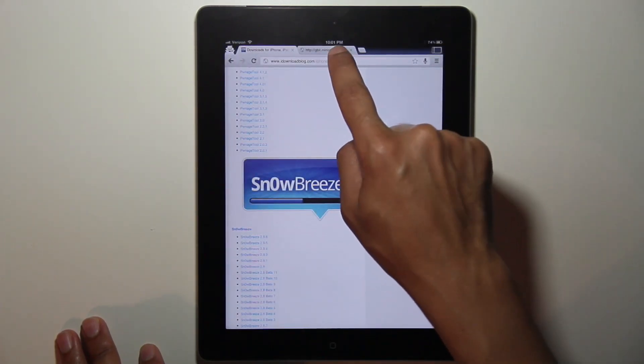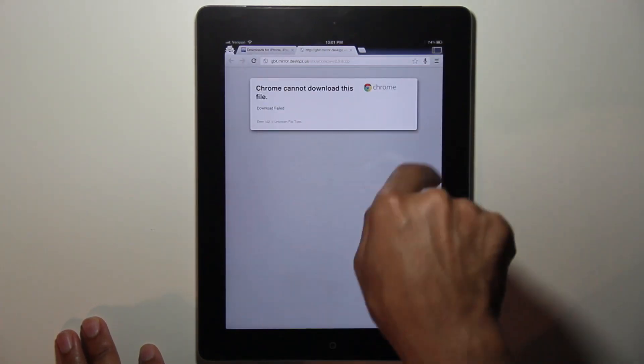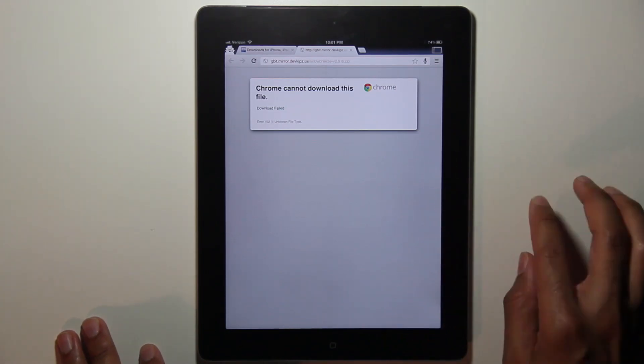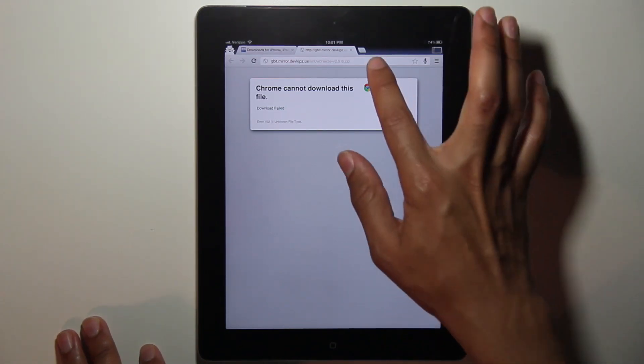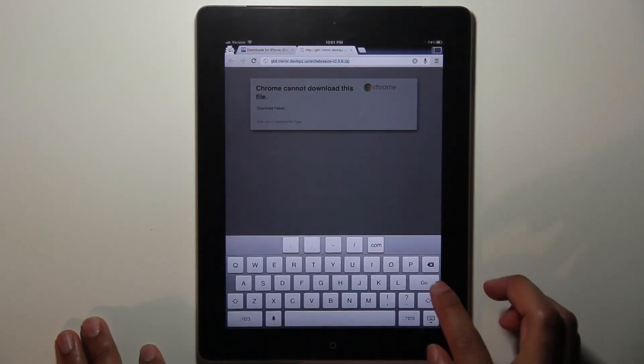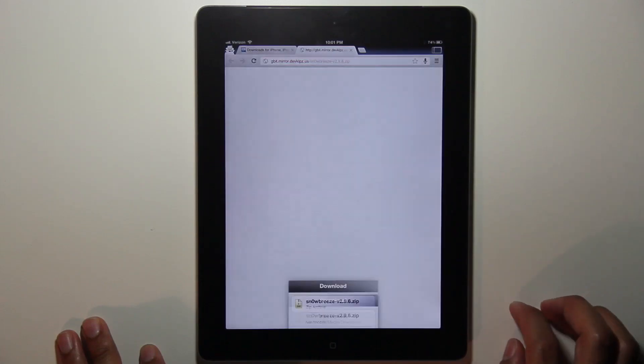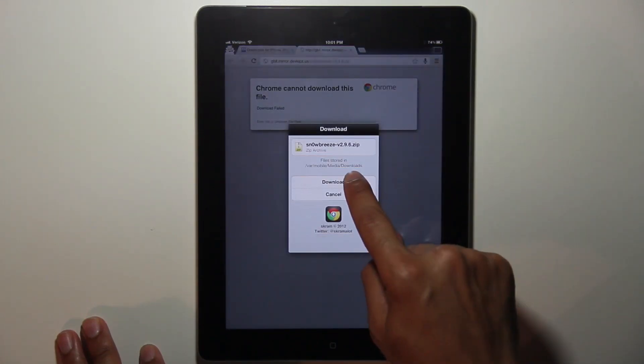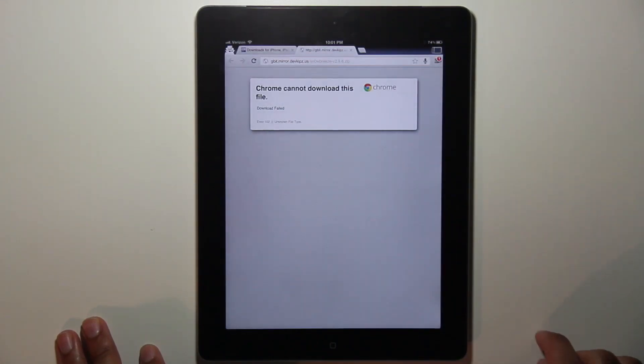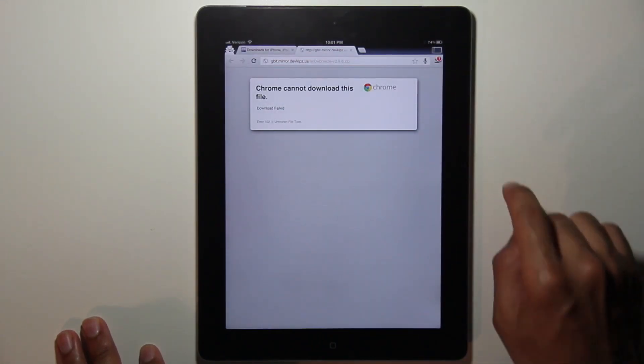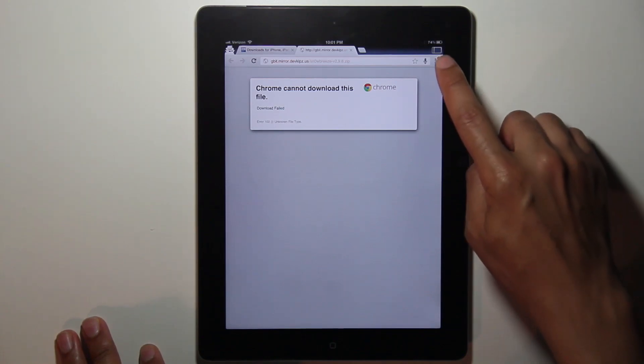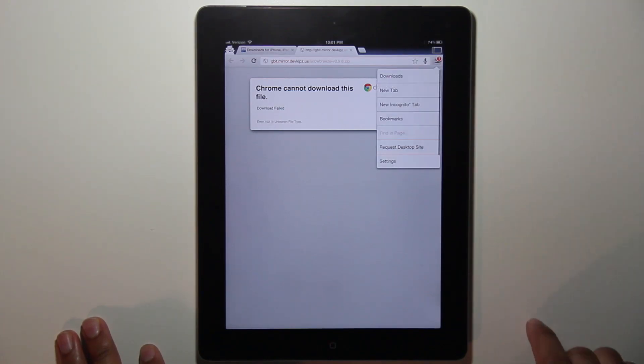Let me just show you what happens normally. Normally when you try to open a zip file, this is what you see. Chrome cannot download this file. But with Chrome Download Manager, as you see, you have the download option and it even puts a little badge notification showing your pending download.